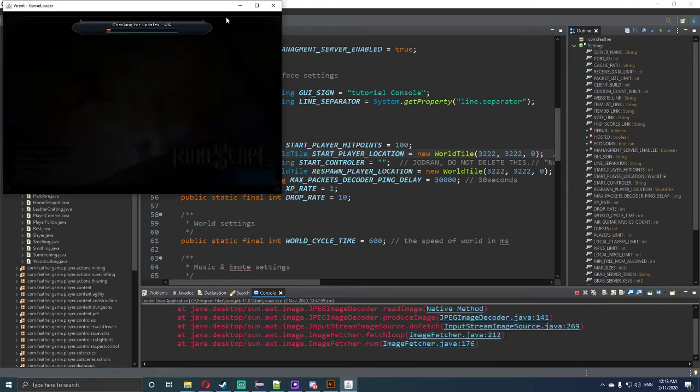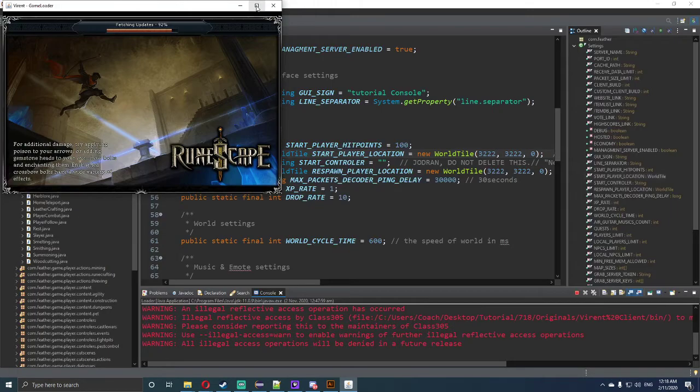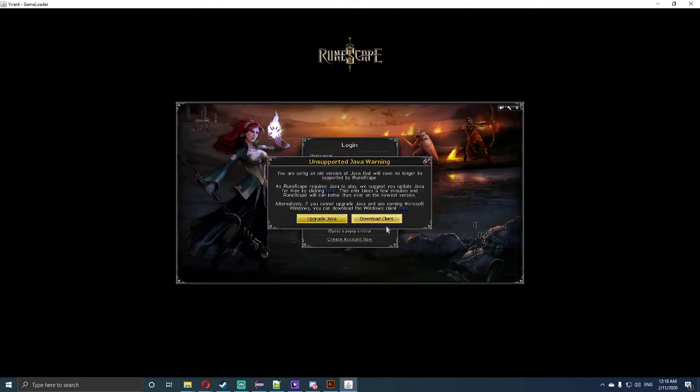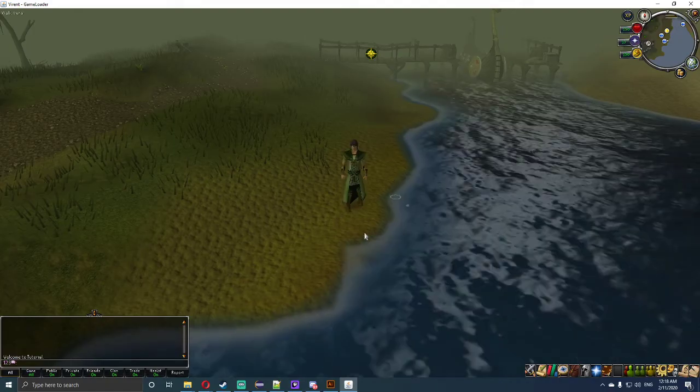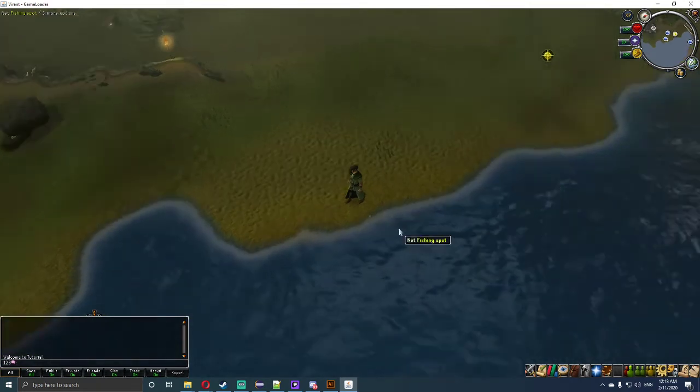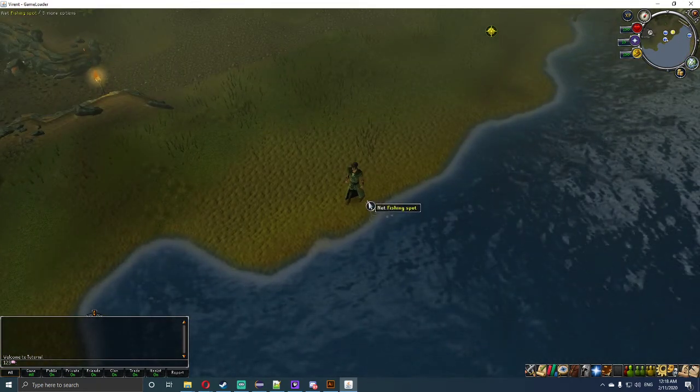Now once we've done that and it's loaded correctly, we want to load up the loader again so we're in the client. We want to type in the admin password and username, which mine by default is 123 by 123. Once we log in, we should see the fishing node in the water next to us. And as you can tell, the fishing is in the water next to us.